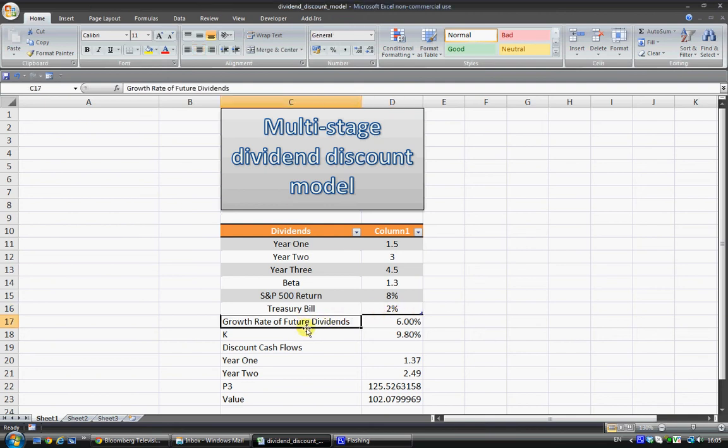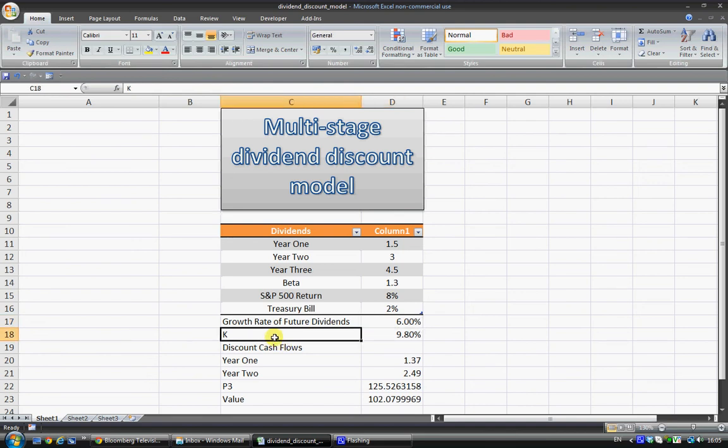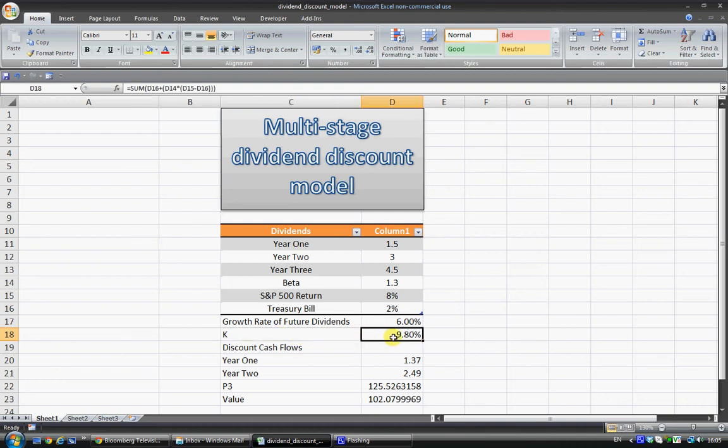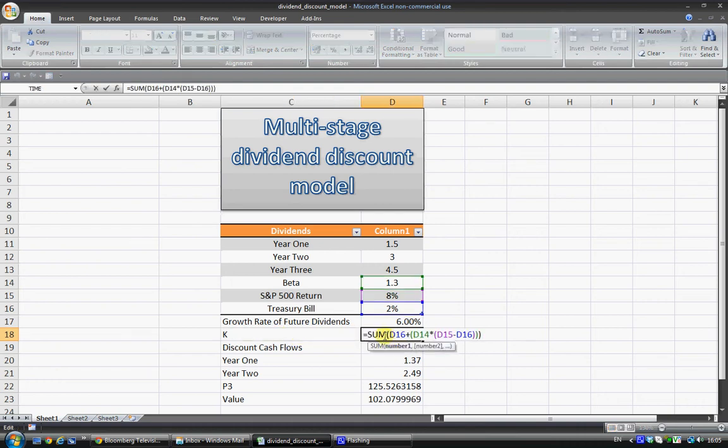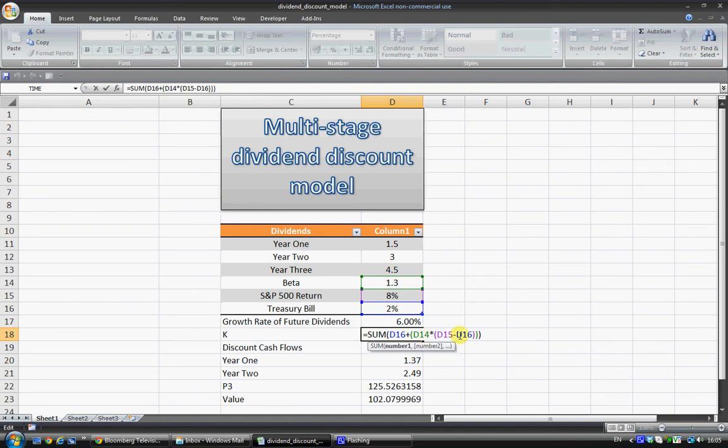Notice I also have the growth rate of future dividends at 6%, and the first bit of calculation comes with K, which is the discount rate. Here all I've done is I've used CAPM to get a figure for the discount rate. So in other words I've just done D16, treasury bill, plus beta times by the market premium, and market premium is just the S&P minus the treasury bill.